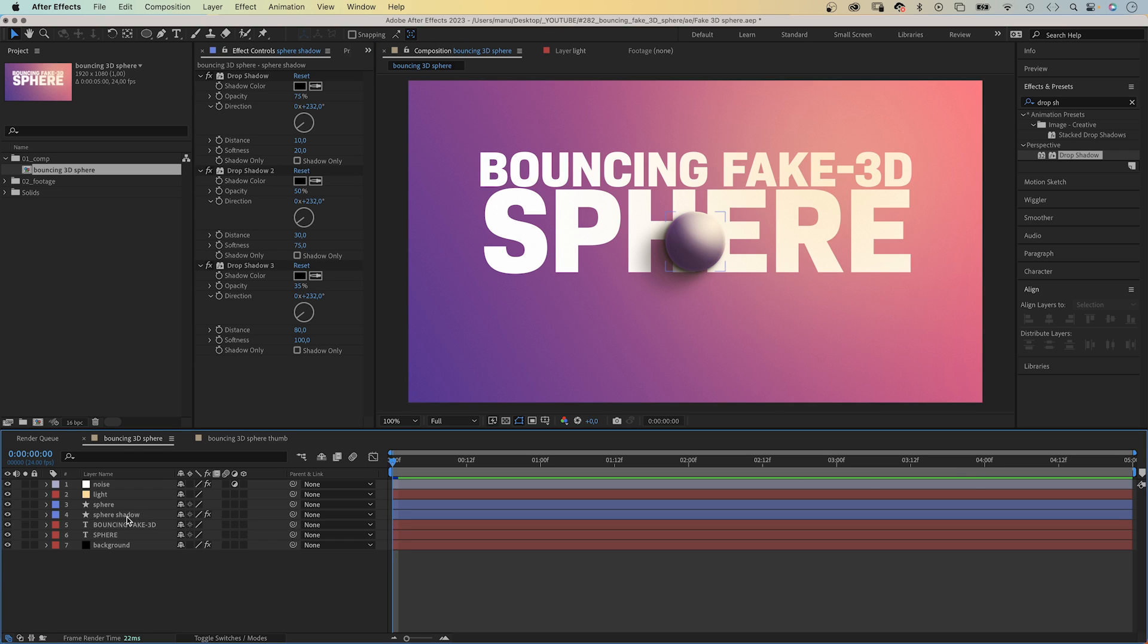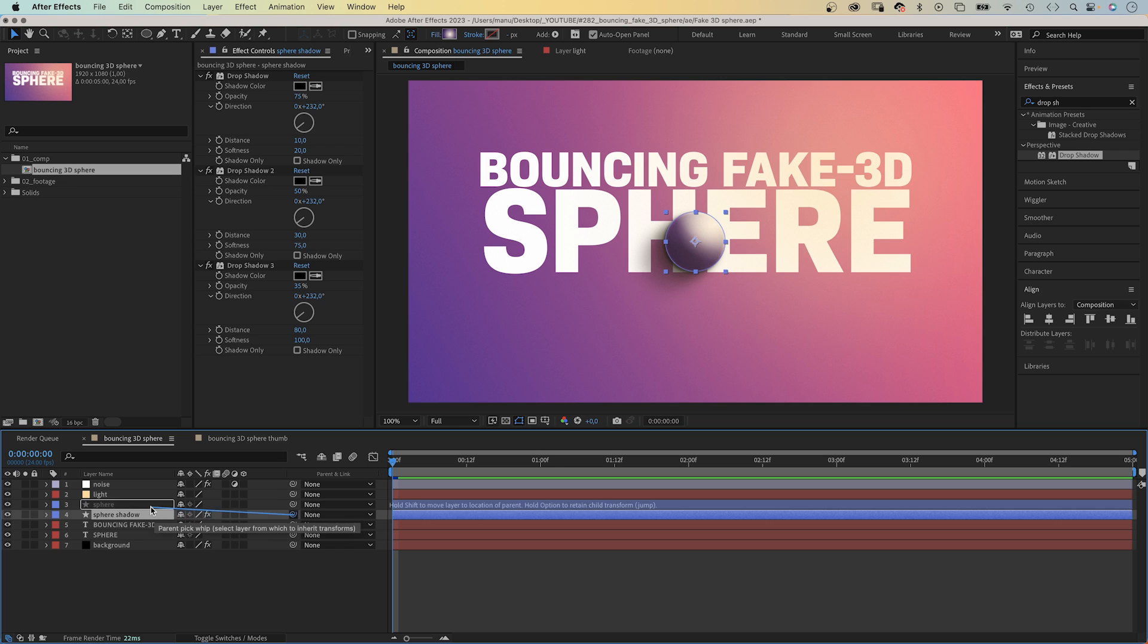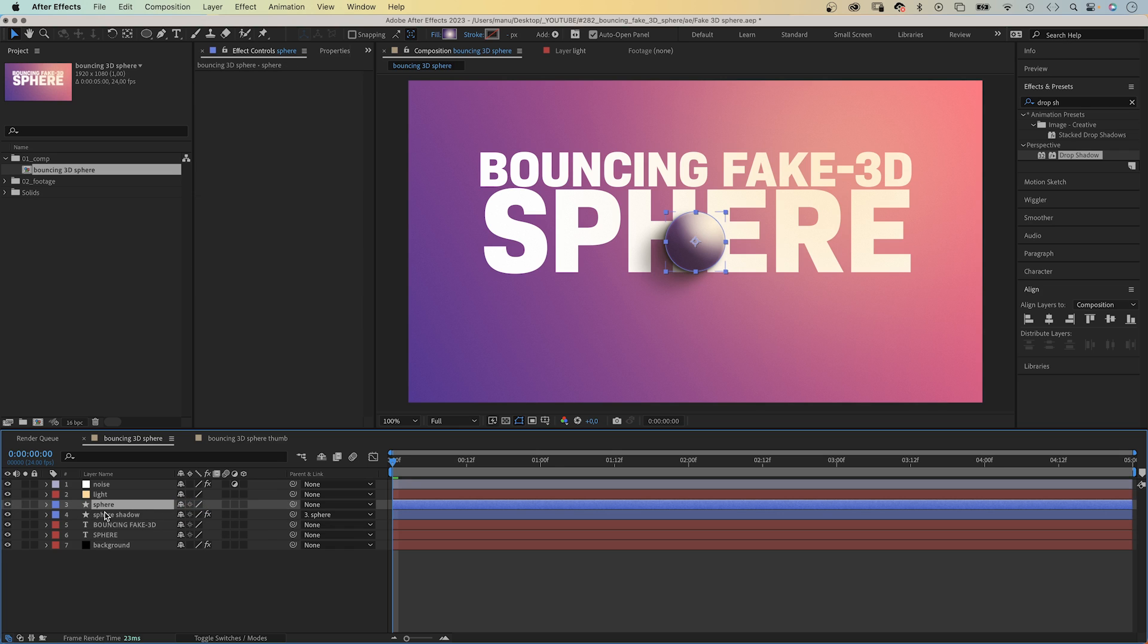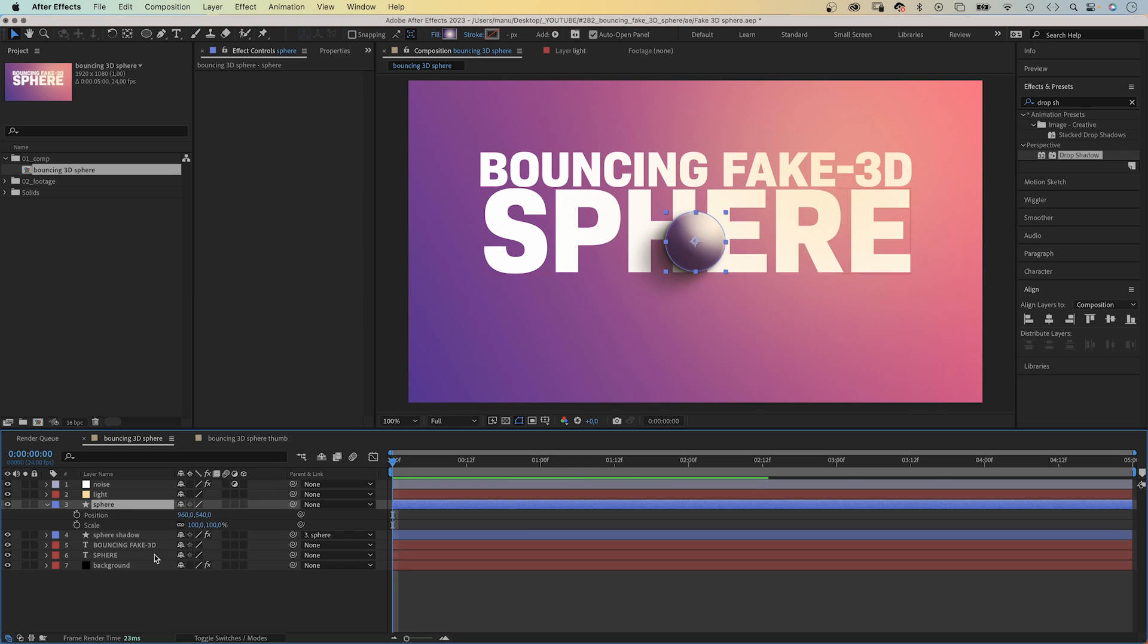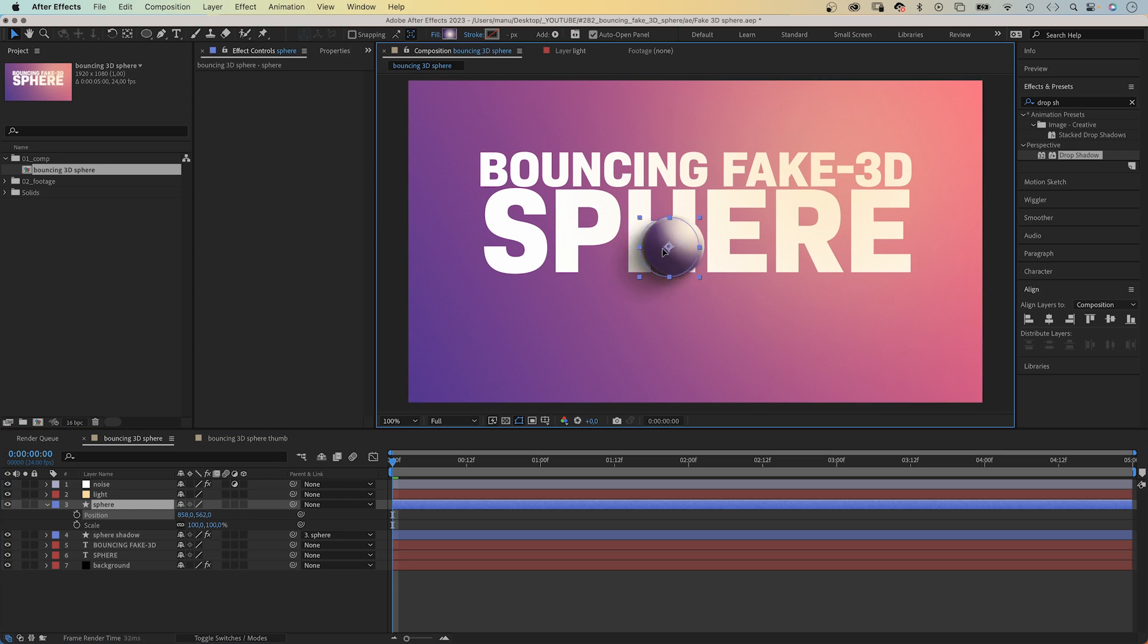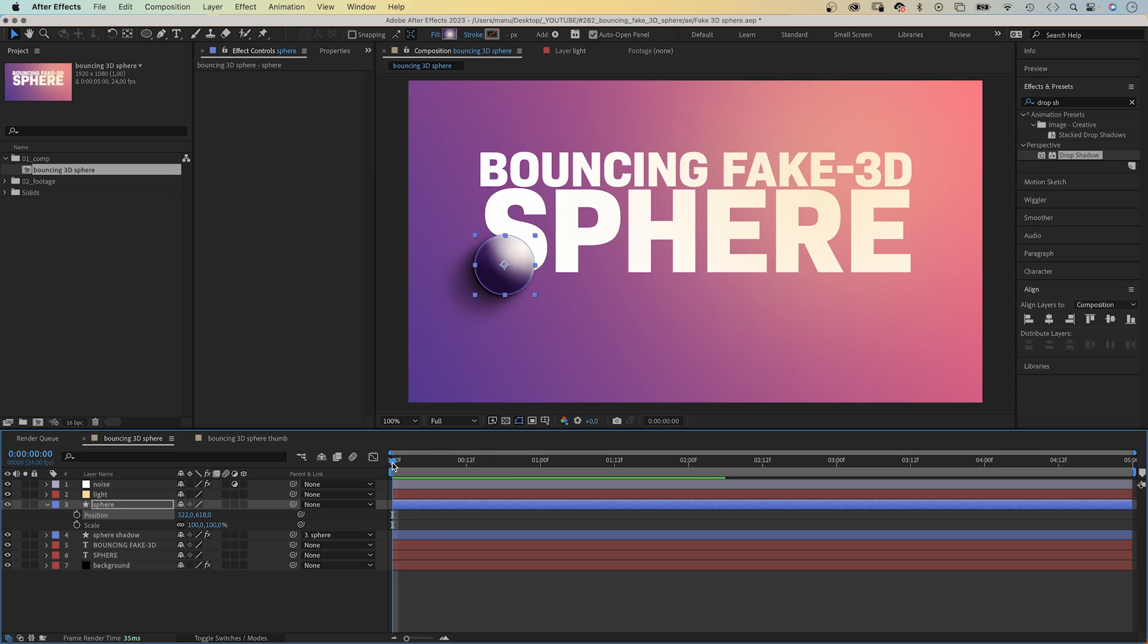And finally, we need to link the shadow to the sphere. Once we got the style right, we need to animate it. Let's open the position and scale property. That's all we need. Let's move the sphere to the first position it hits the ground, which is around here. The bottom left part of the S. At 5 frames, let's add a keyframe for the position and scale.